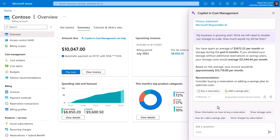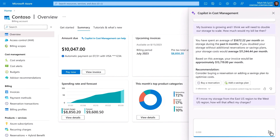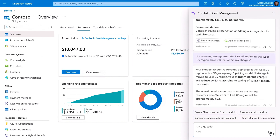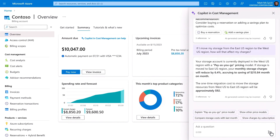In this case, I want to scope the simulation a bit more by asking: if I move my storage from the West US region to the East US region, how will that affect my charges? Based on simulated changes, an assessment of cost savings is presented for this specific scenario, as well as migration-related costs for moving my data.